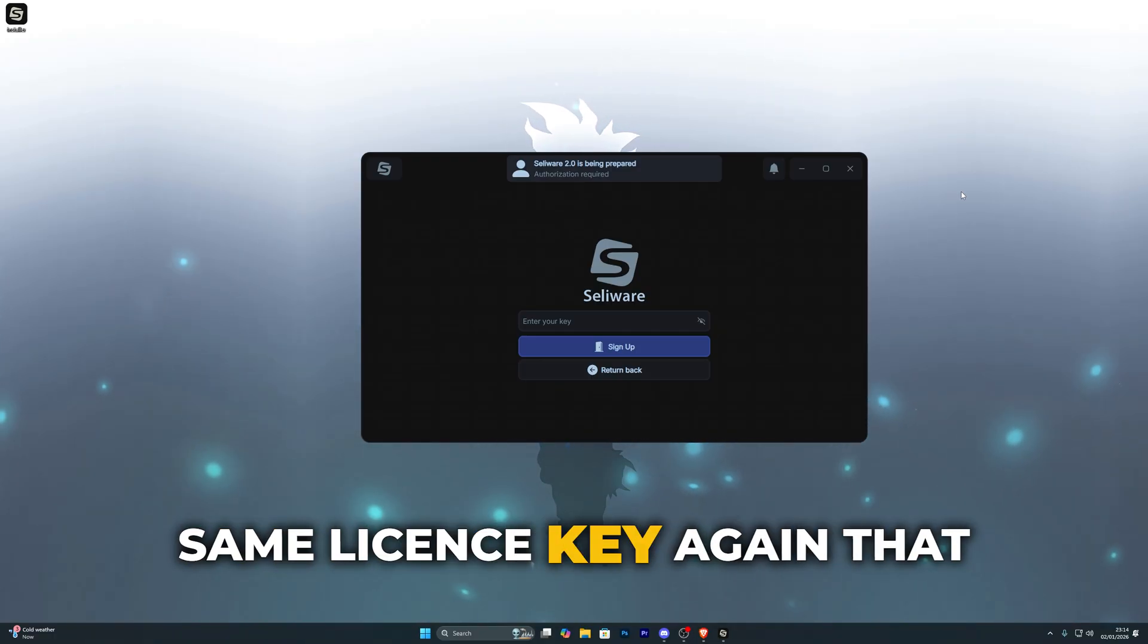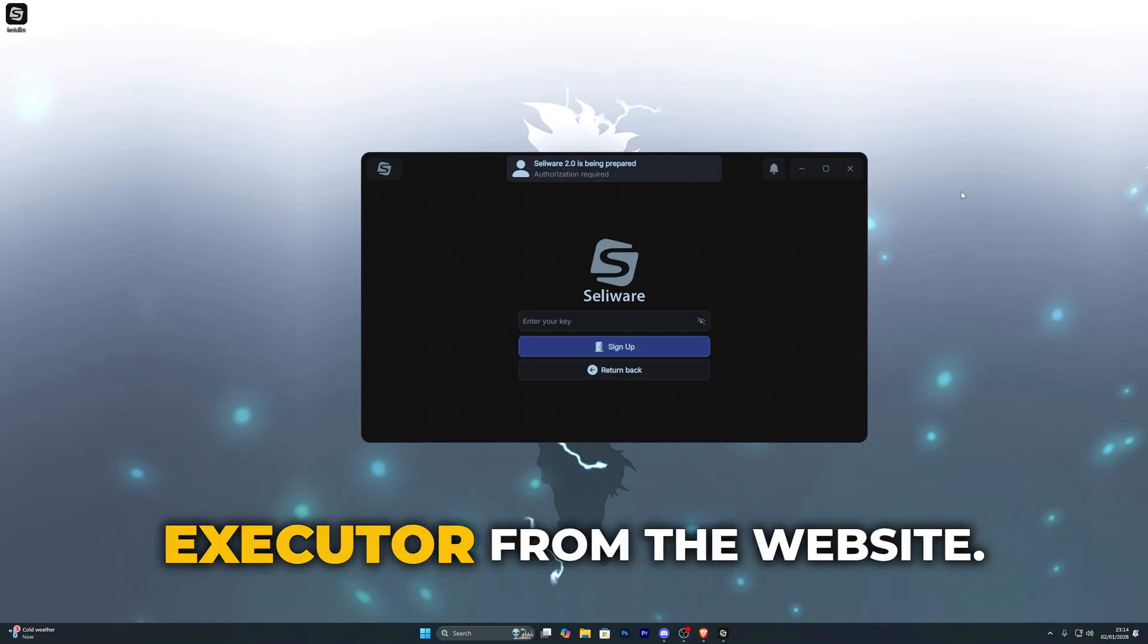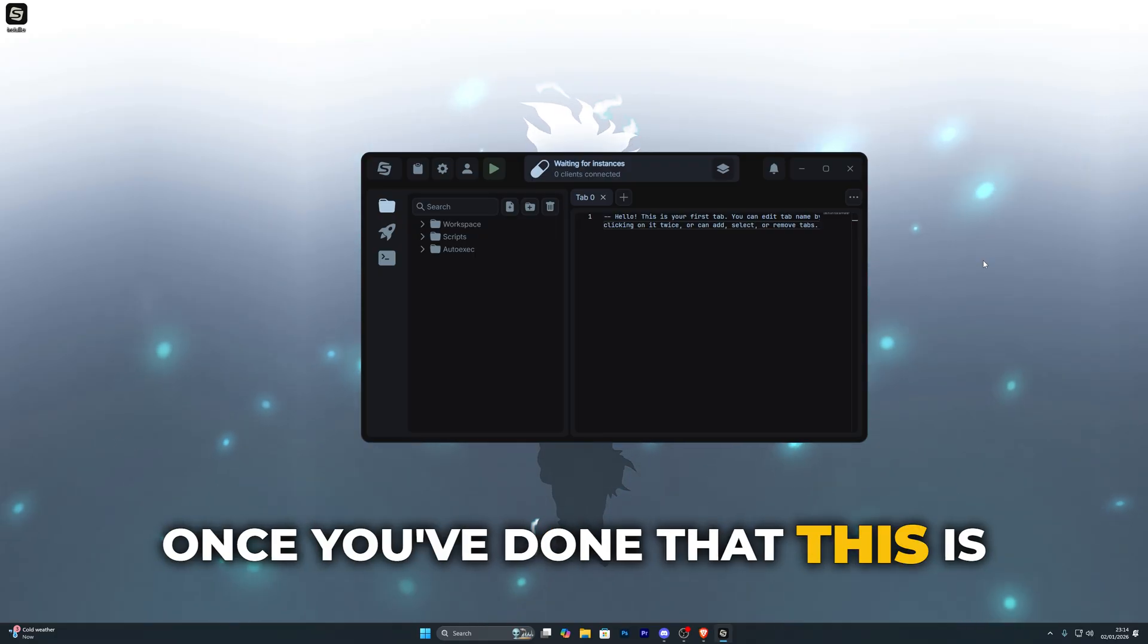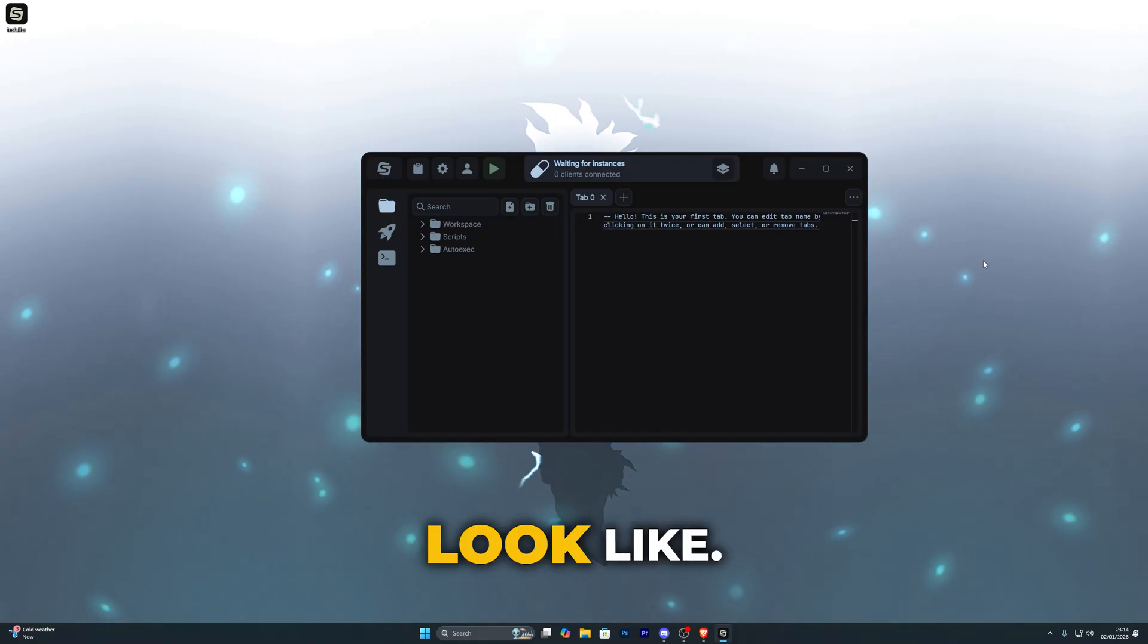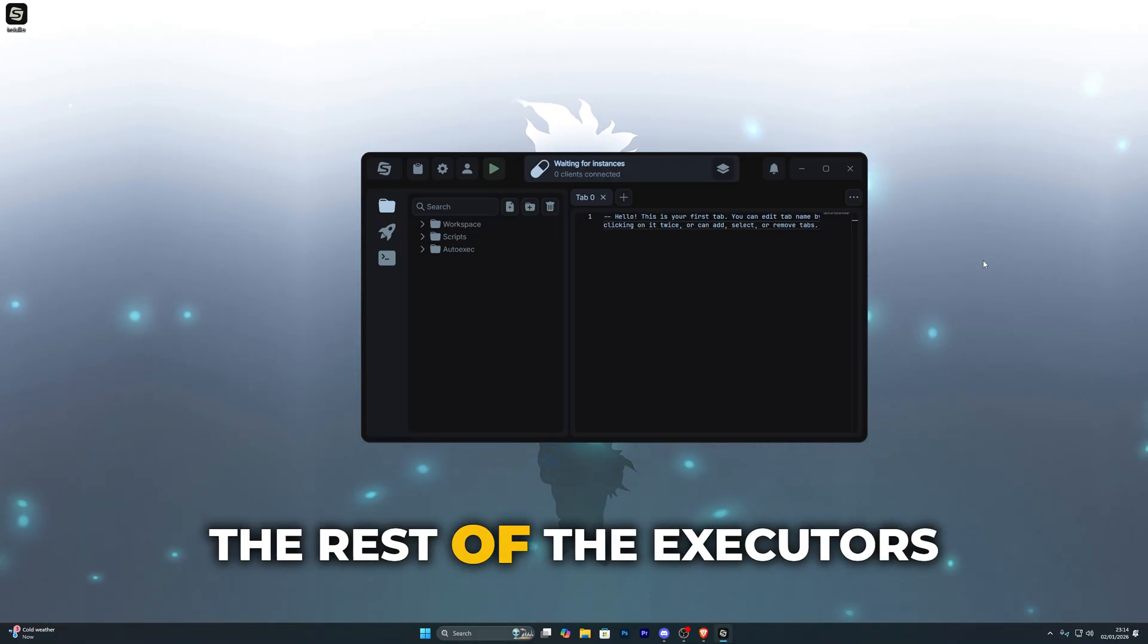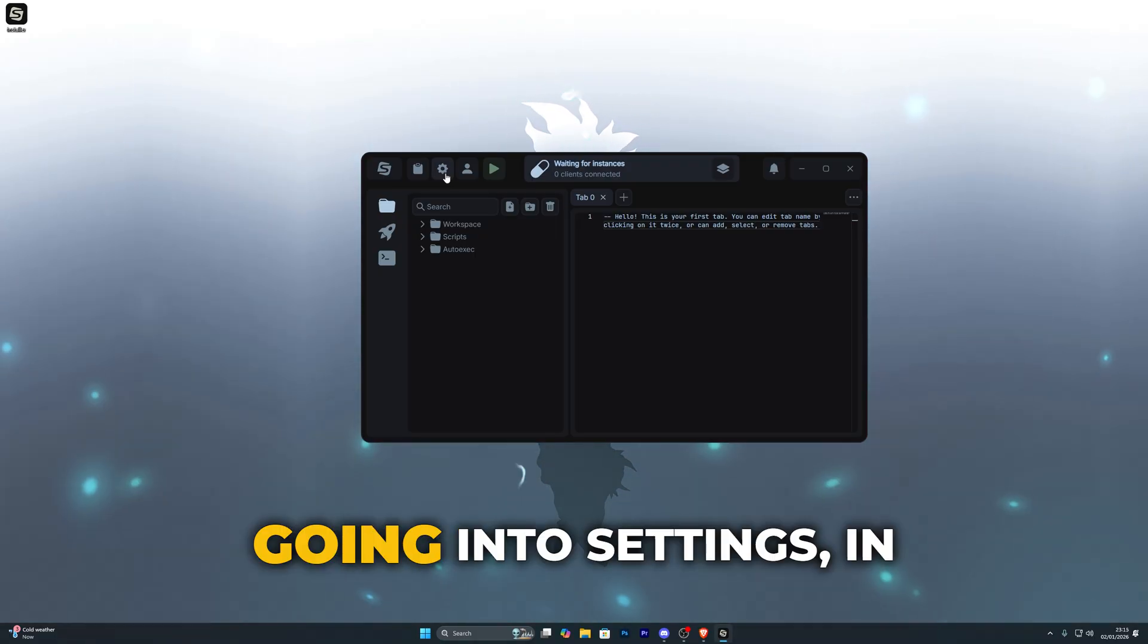Over here just paste the same license key again that you used to download the executor from the website. Once you've done that this is what the interface will look like. It is a little different from the rest of the executors that are currently available.